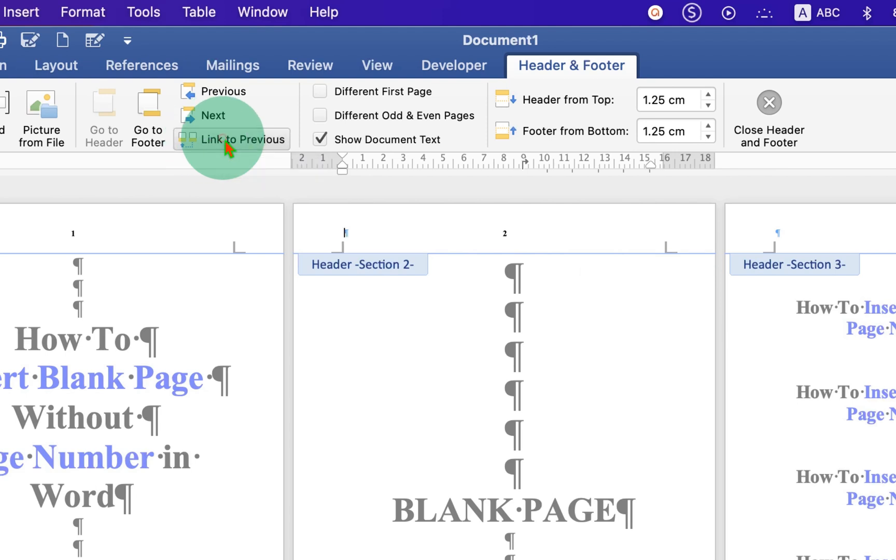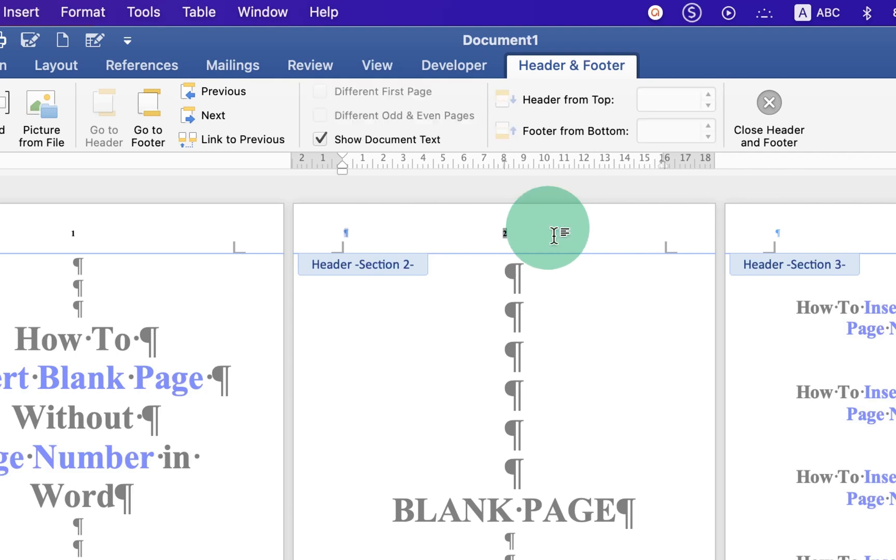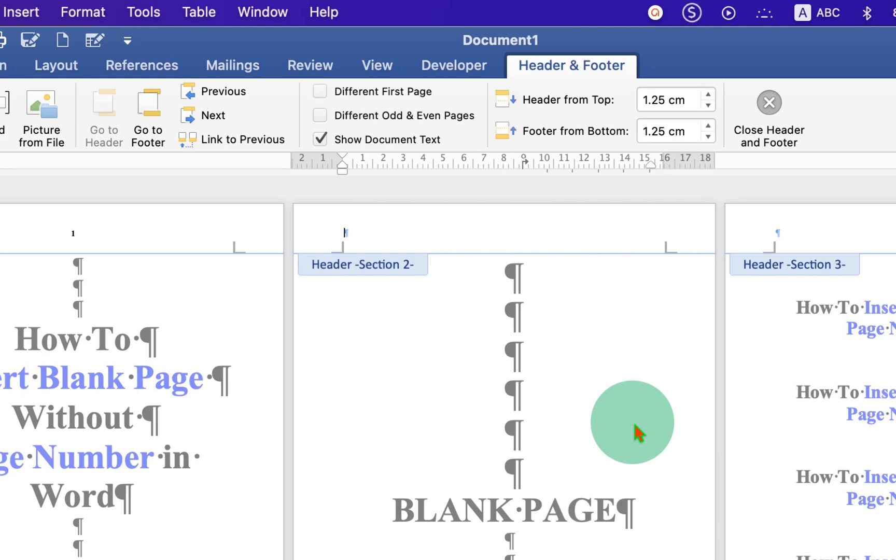Click on this option, press Ctrl+A to select the page number on the blank page, and press Delete or Backspace to delete the page number.